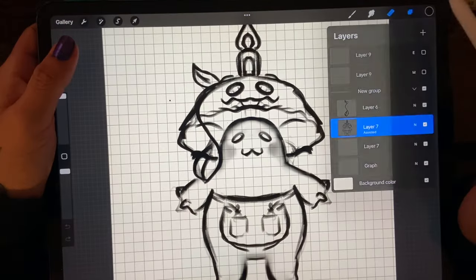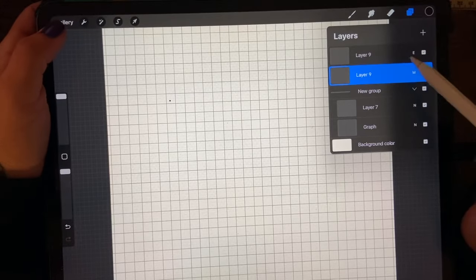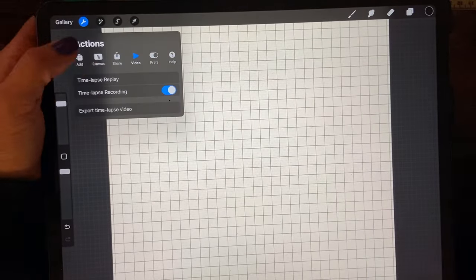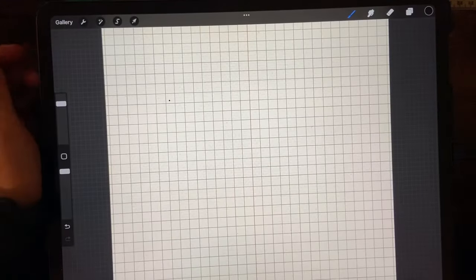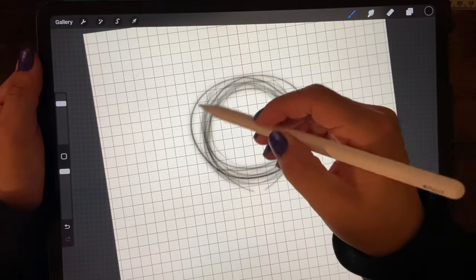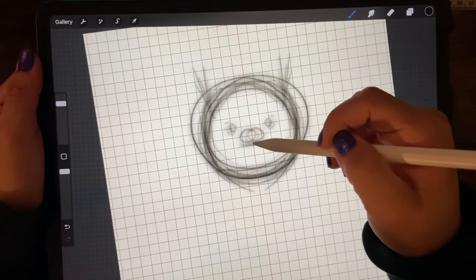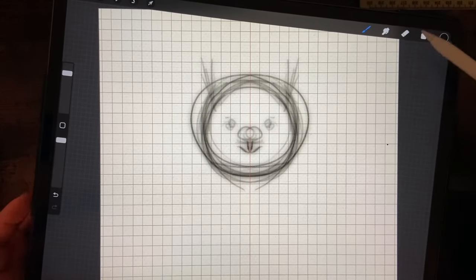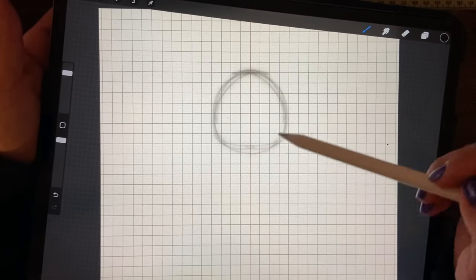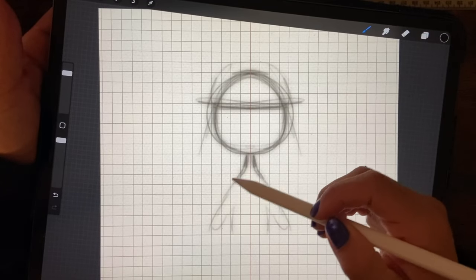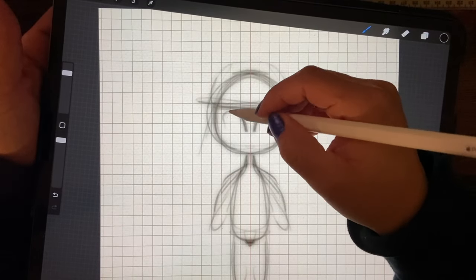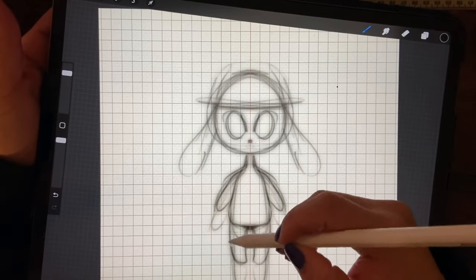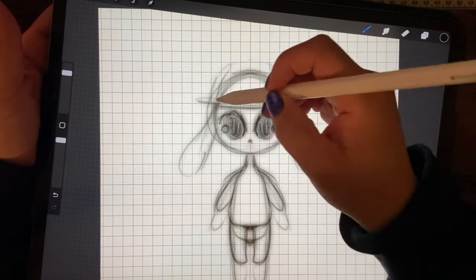So I decided to make a series documenting my journey through Nomad Sculpt. Now I have used it before, but it's been quite some time. So I'm hoping that documenting this will show you and keep me accountable that we can learn any style of art that we want as long as we put our minds to it.